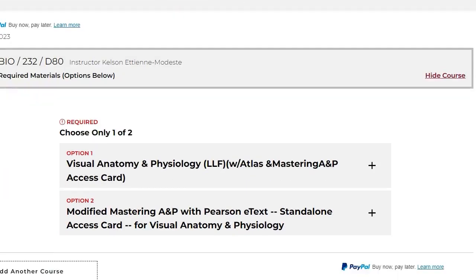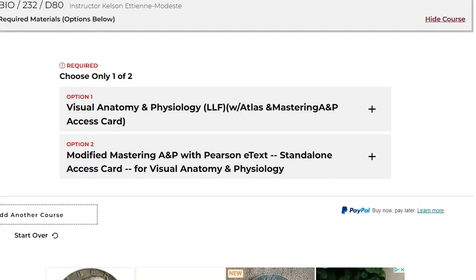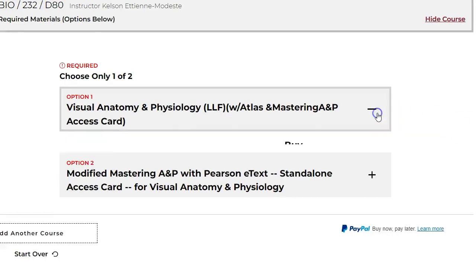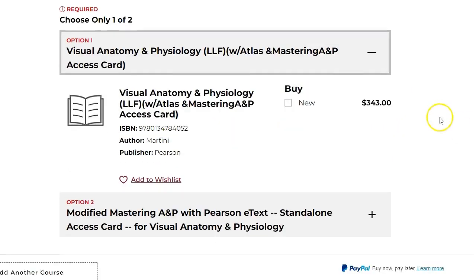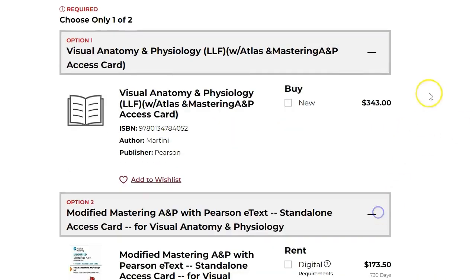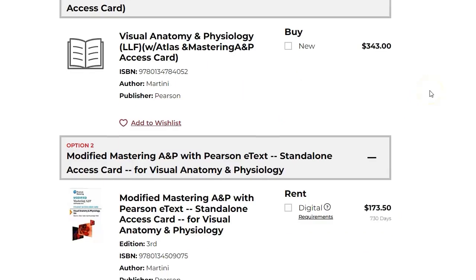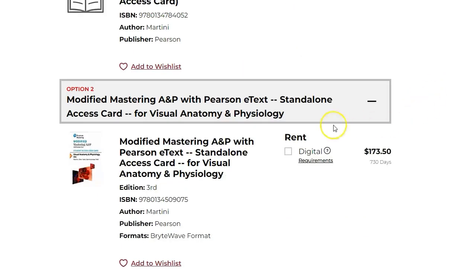Here you will find all of the required textbooks for this course. Click each title to see the full details. In some cases, you will have the option to either rent or buy your textbook.